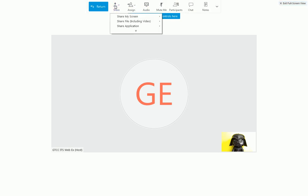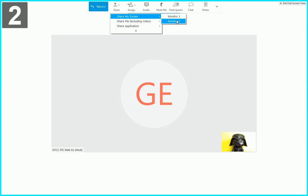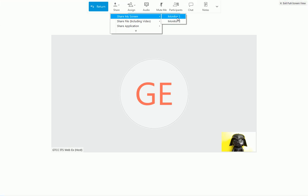If you have two monitors, it will identify each when you mouse over the names. You can choose to just share your second monitor.